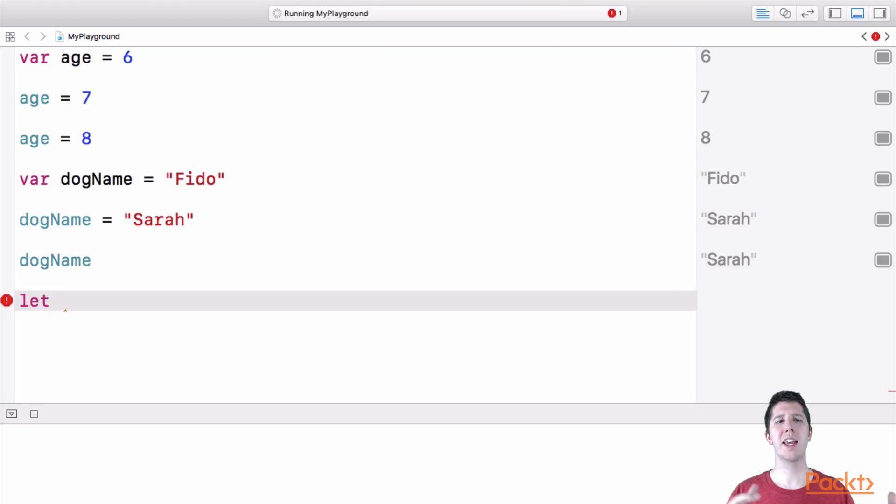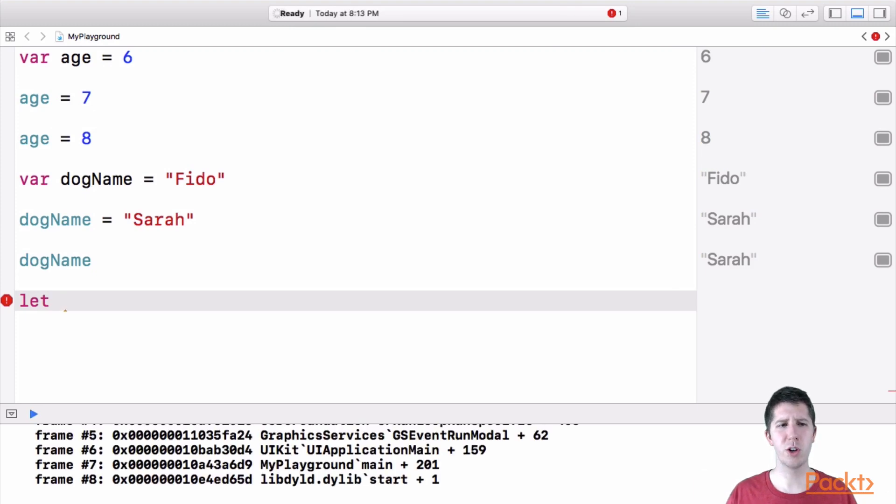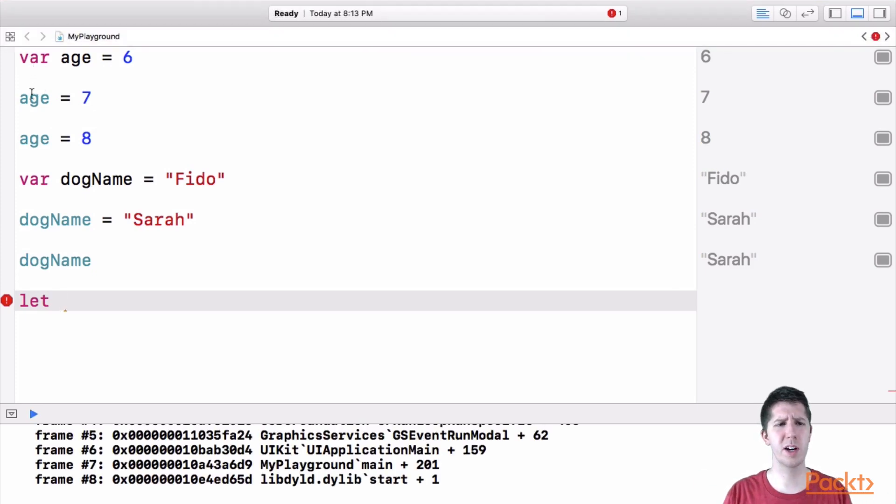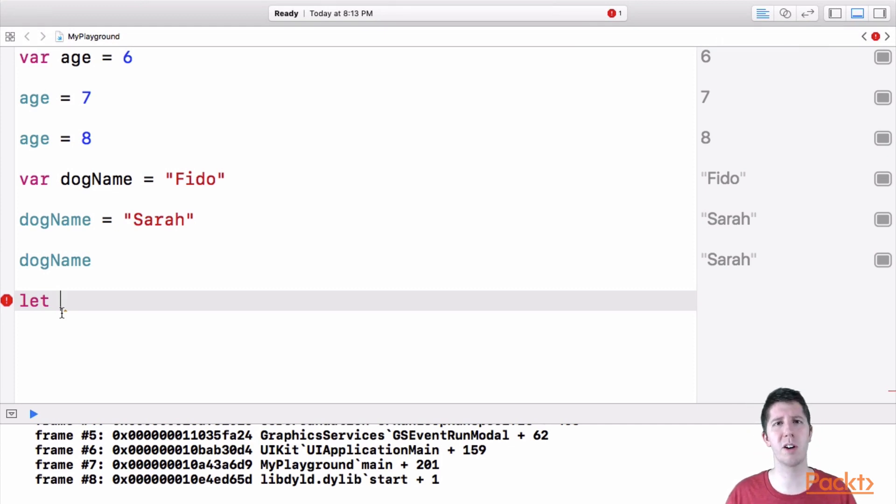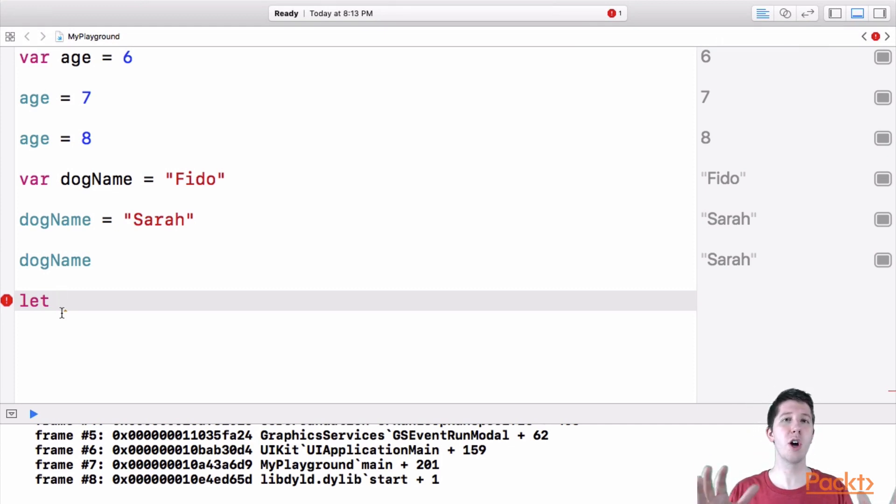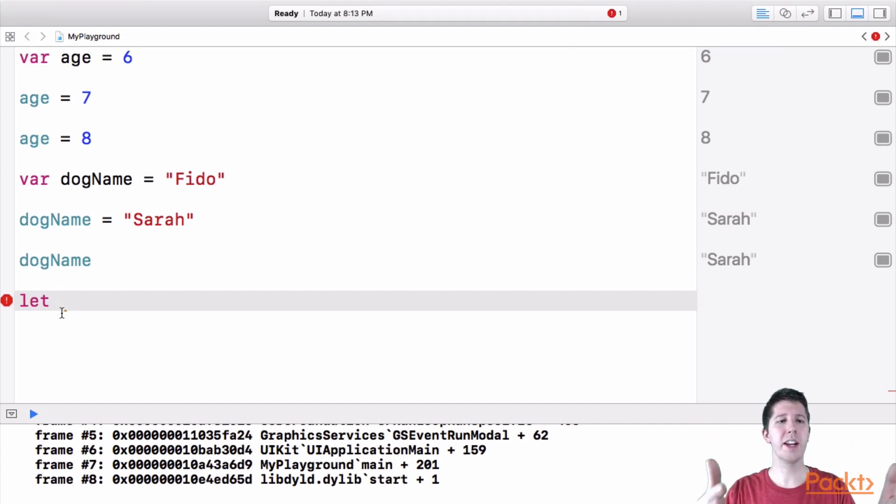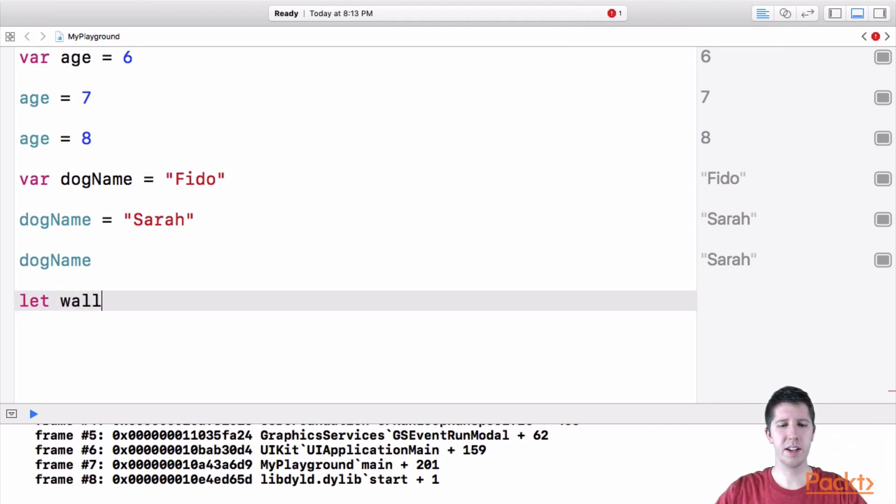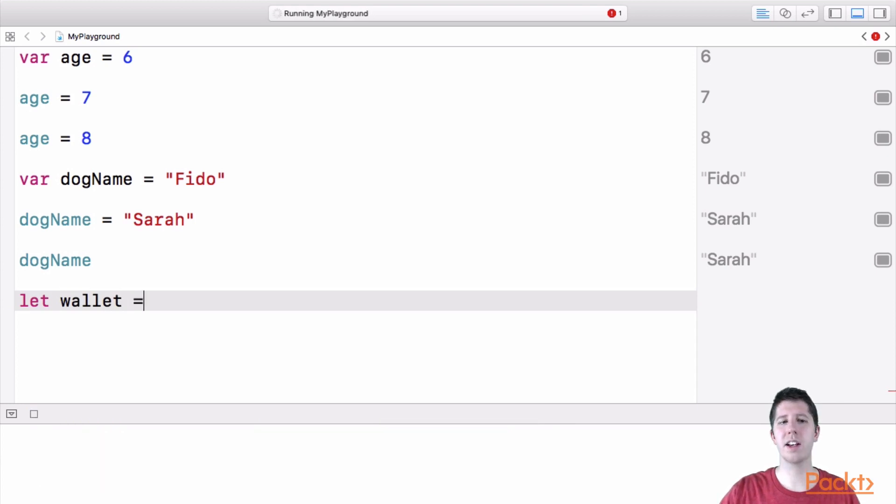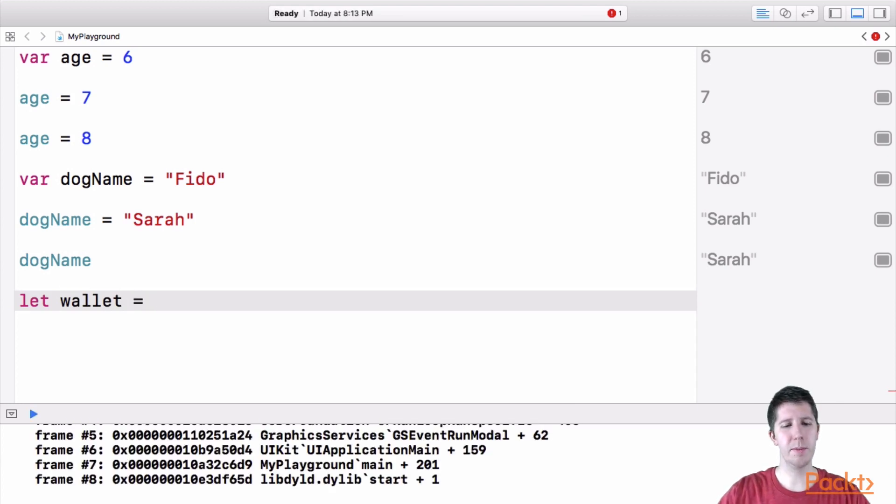Now this might seem a little bit confusing, why are we saying let is short for constant, var is short for variable, let doesn't seem short for constant. Well this is kind of an old programming term, the Swift has adopted, just know let means you want to create a new constant. So I'm going to say let, then I'm going to give my constant a name, in this case wallet, and then I'm going to set it equal to something.